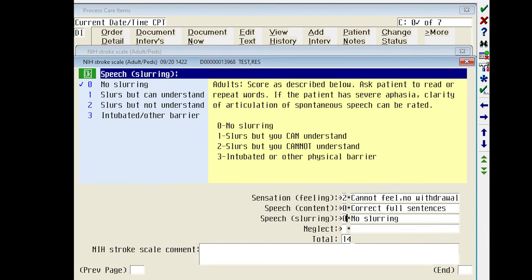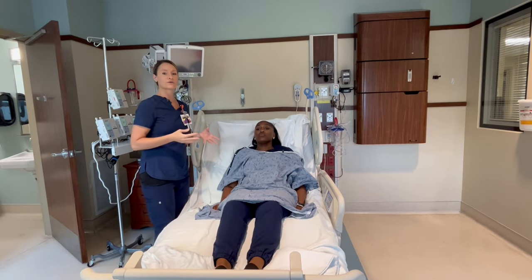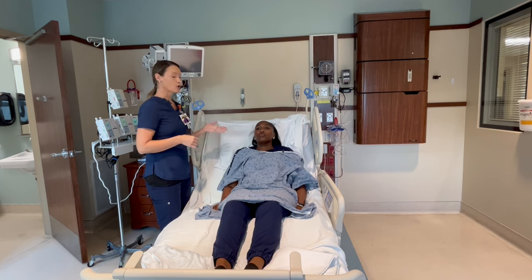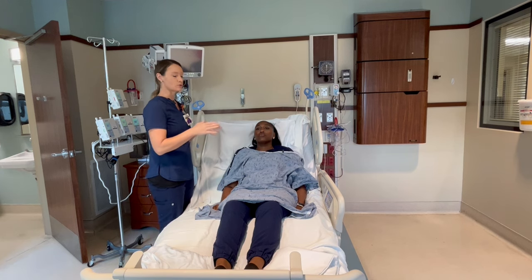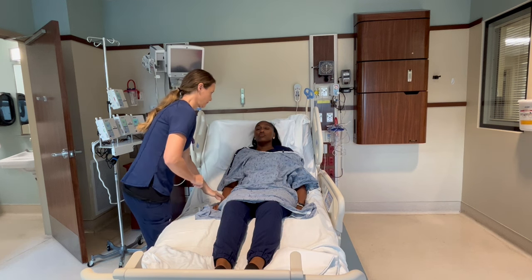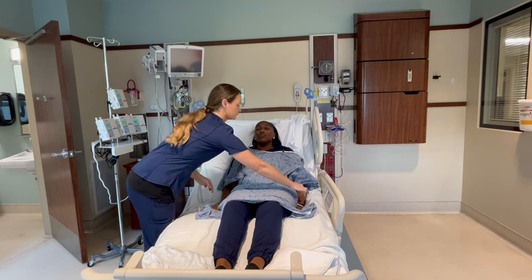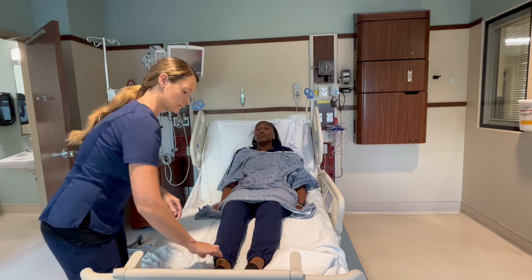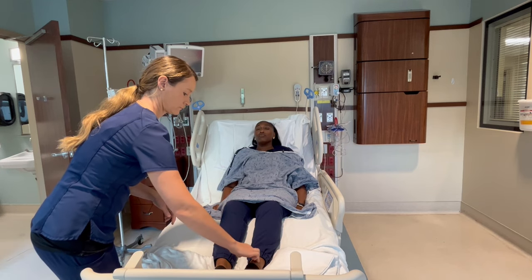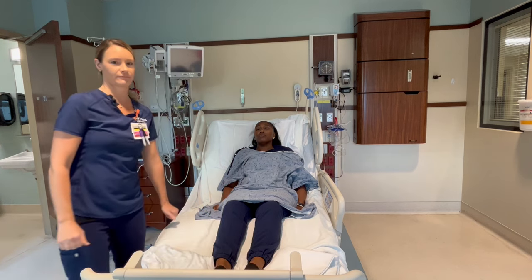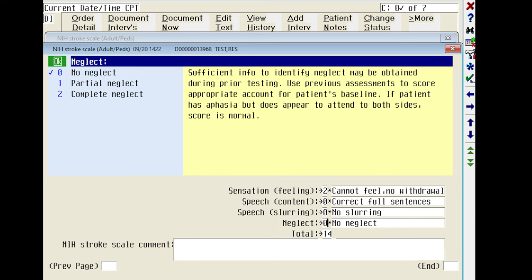The last thing we're going to do is check for neglect. I'm going to have Tasha close her eyes and ask her to let me know which arms and legs I'm touching. She correctly identified the right, left, and both arms, and then the right, left, and both legs. Since she got all of the sensations correct, she would score a zero here.